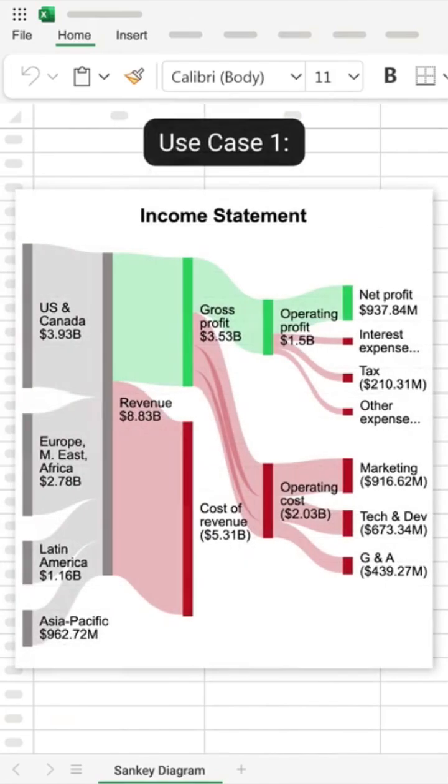Track financial flows in an income statement, from revenue sources to net profit, making every dollar count.